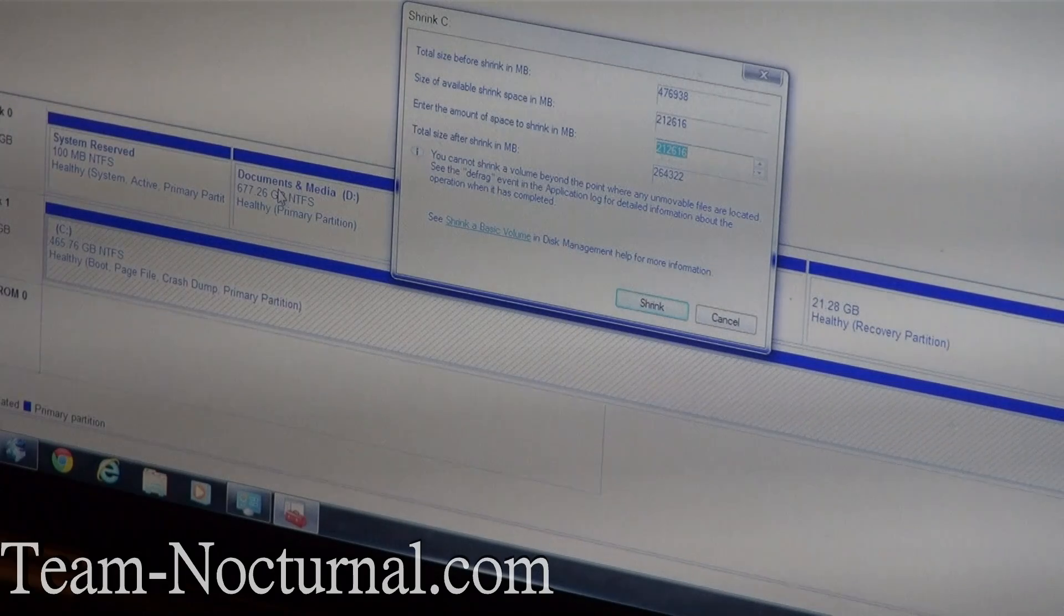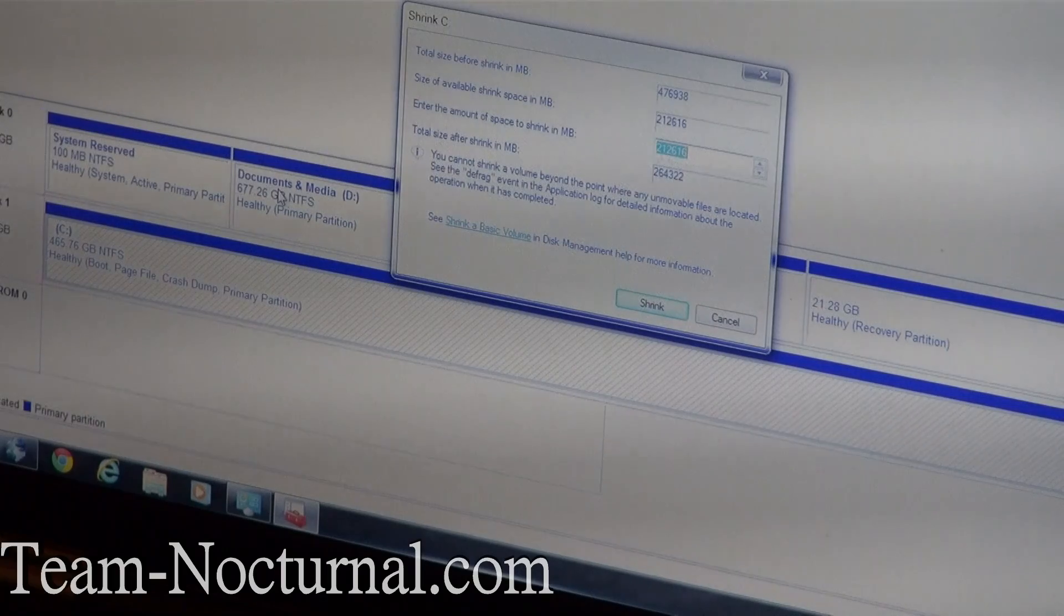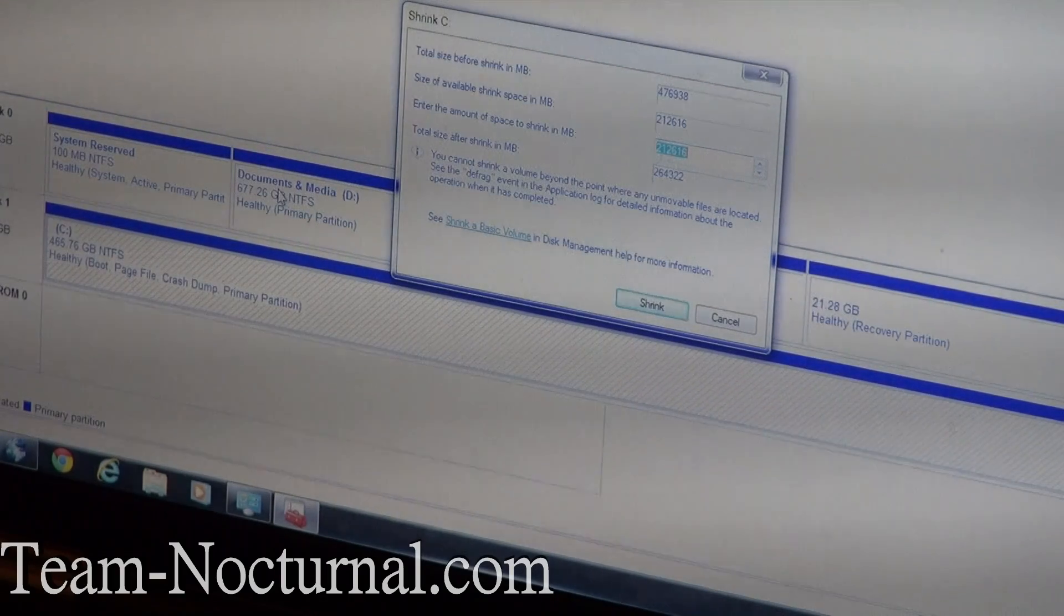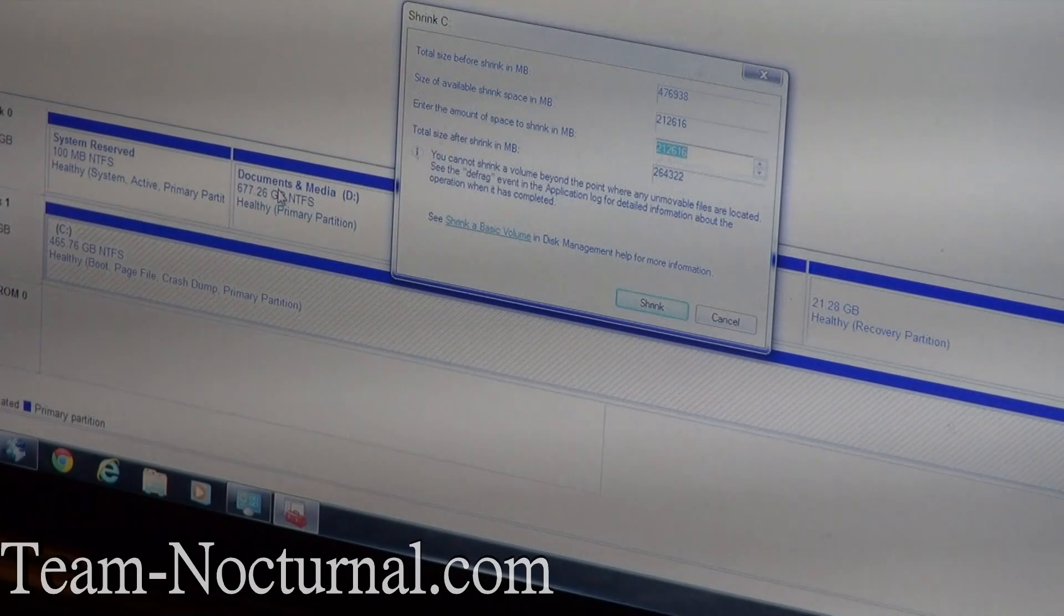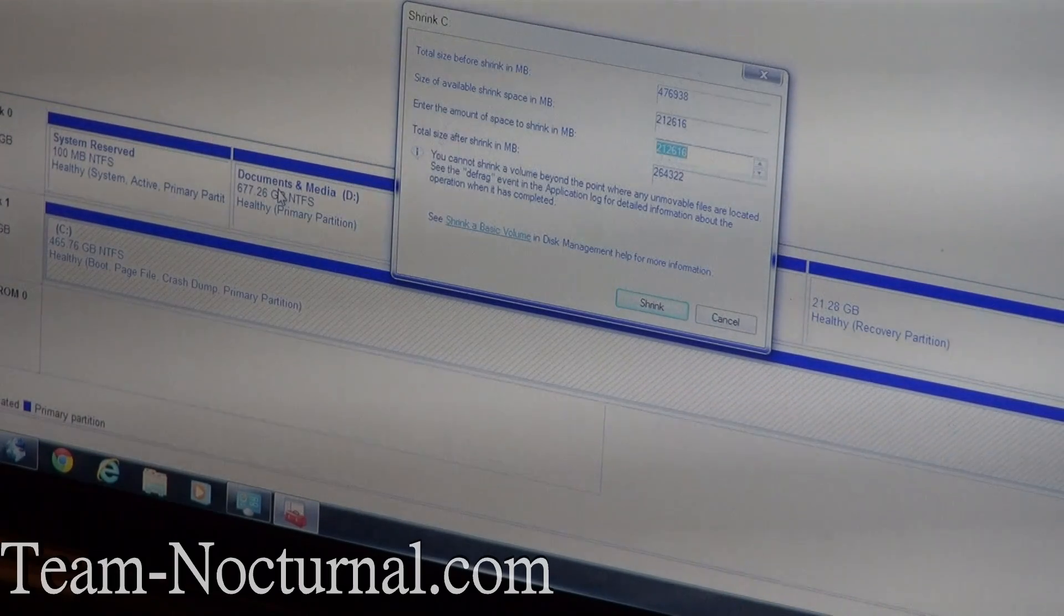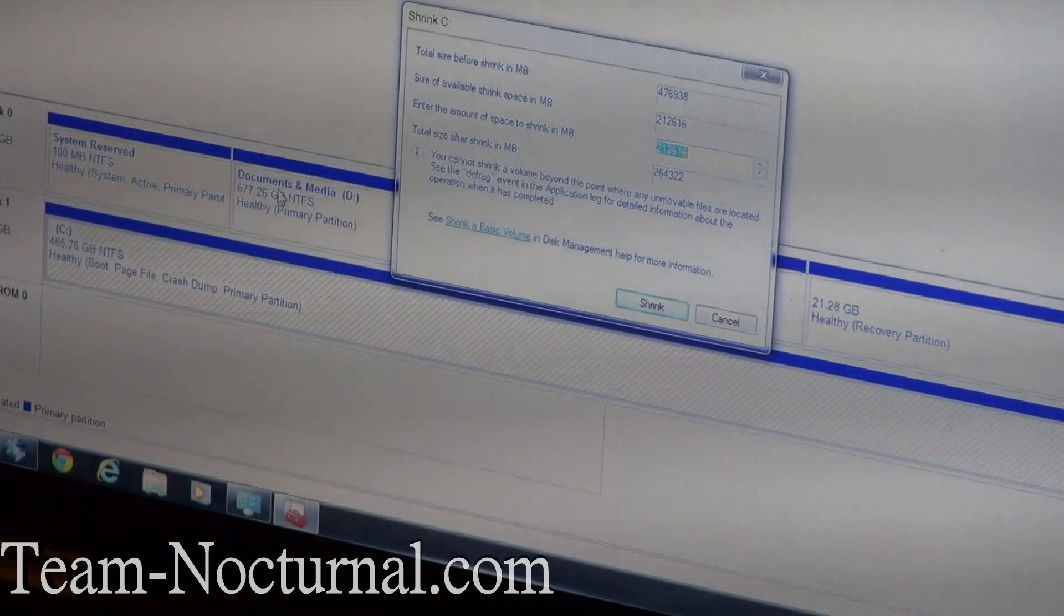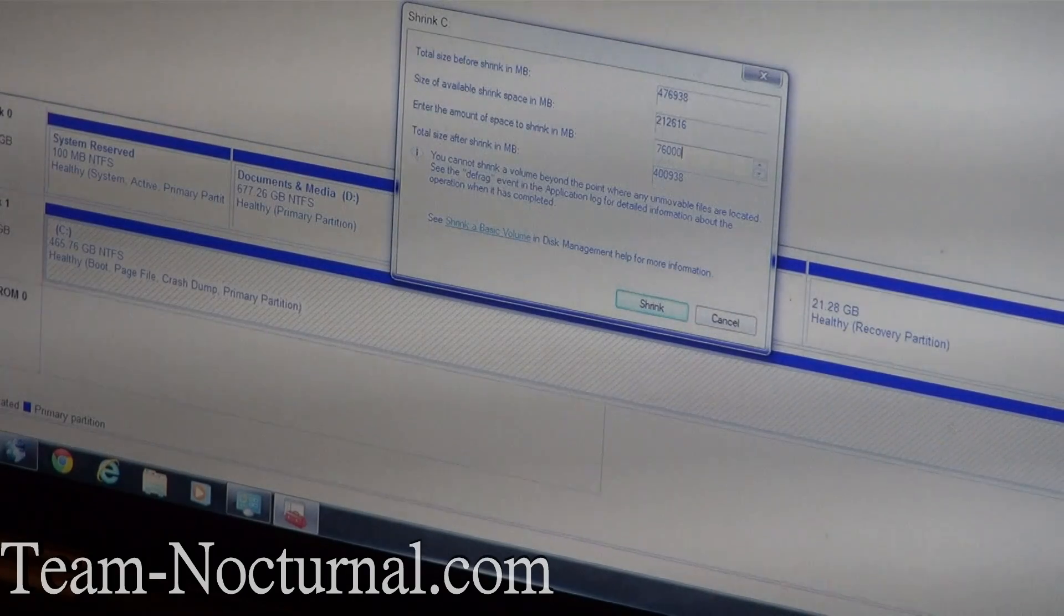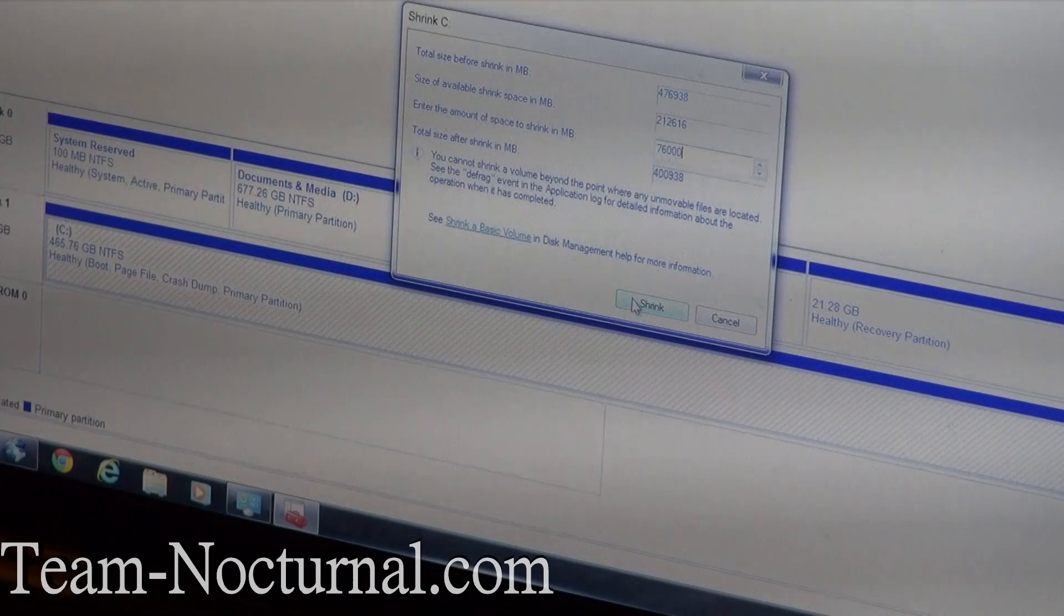Alright, we have a pop-up here asking how small you want the partition. I'm not going to make it too small. The current size is 476 gigabytes. I'm just going to take probably 76 gigs out of here for Linux and leave the rest for Windows. So what I'm going to do is type in 76,000. That's 76,000 megabytes. And just hit Shrink.